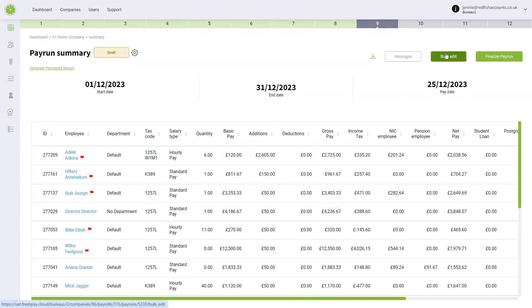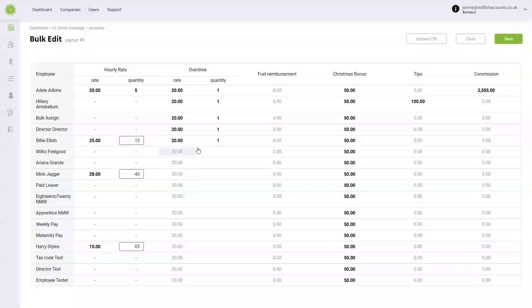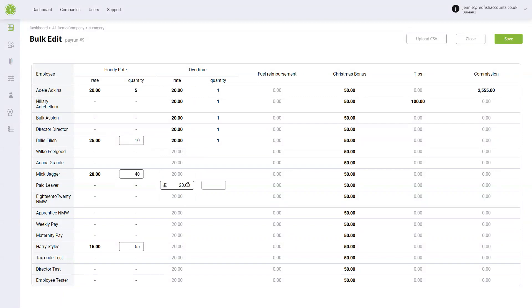You can go to bulk edit, so here anybody who's hourly paid will come up with these rates here. You can change these at any point. You can add in your overtime here and change the rates if you want to change that one.